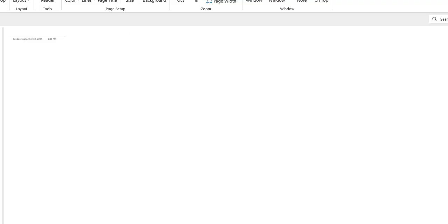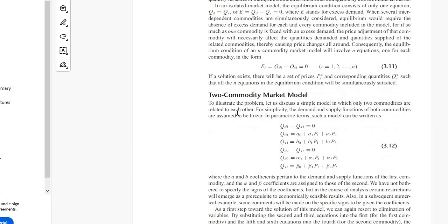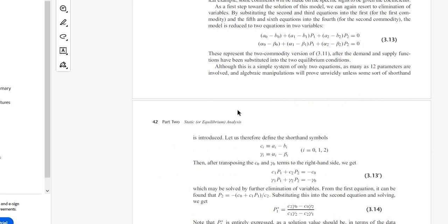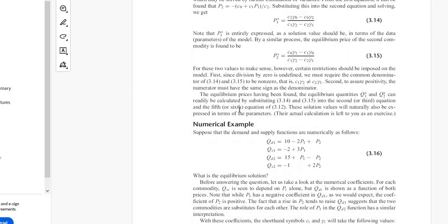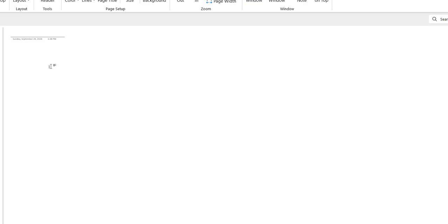If you just have a look at your book, you can see this is general market equilibrium. First I would like to go with the solution of one of the questions and then explain the meaning. The practical difference between this model and the previous model is that now we will have not only one market but more than one market. So suppose there are two markets — two commodities whose market is given.